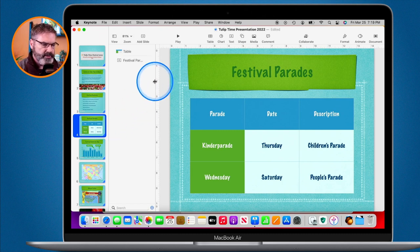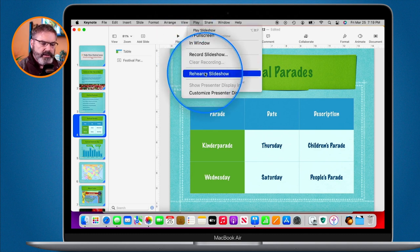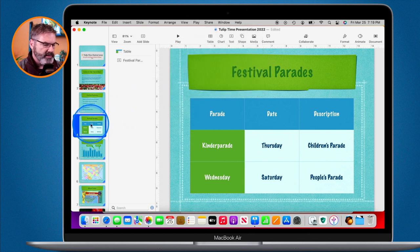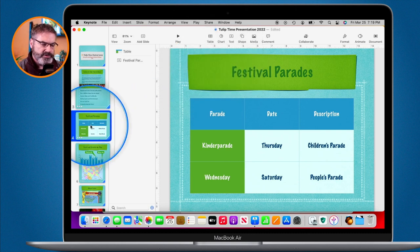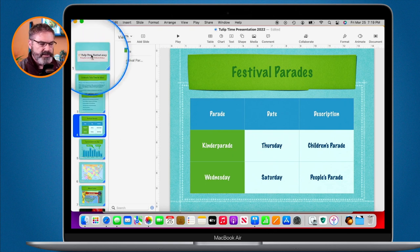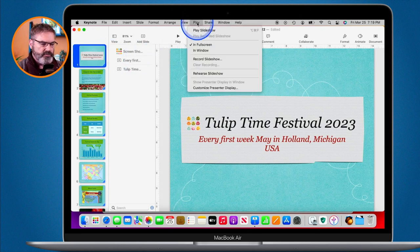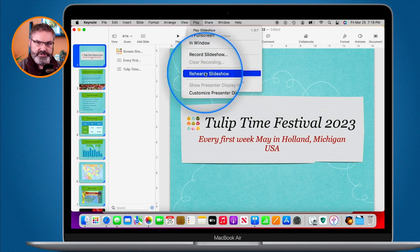Go up to Play in the menu bar and you'll see Rehearse. When you select this, it will rehearse from the slide that is currently selected. So you want to make sure you select the first slide if you want to rehearse your entire presentation. I click on my first slide and now I'm ready to rehearse — I go back to Play and then click Rehearse. This opens up in full screen.